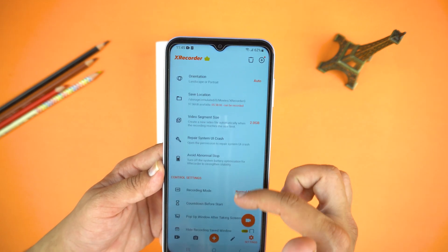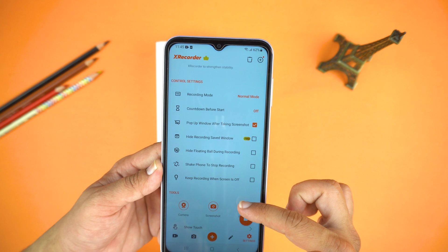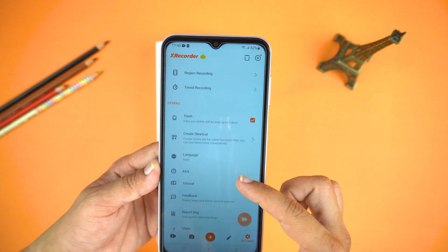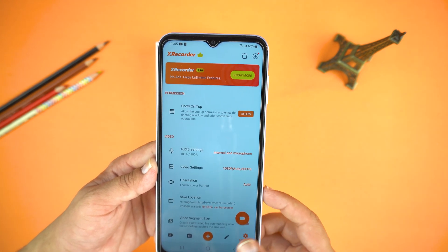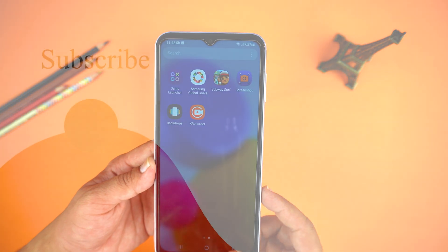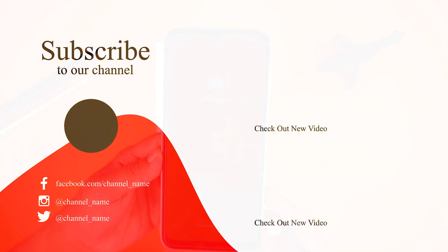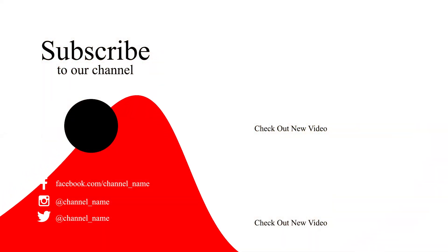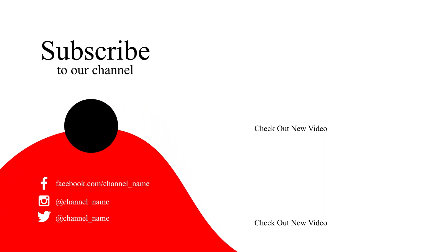These were the few major settings — you can explore the other settings as well. That's how you can record screen on your Samsung Galaxy A14. If you want to watch how to take a screenshot, you will get the link of that video in the description. If you found this video helpful, please hit the like button and subscribe to my channel. Take care, signing off.